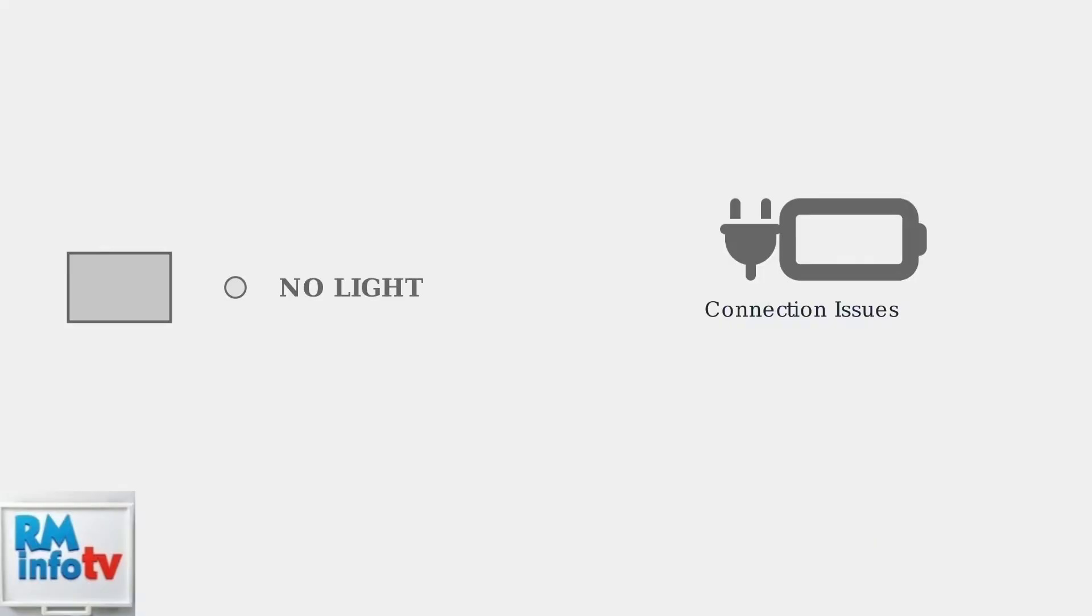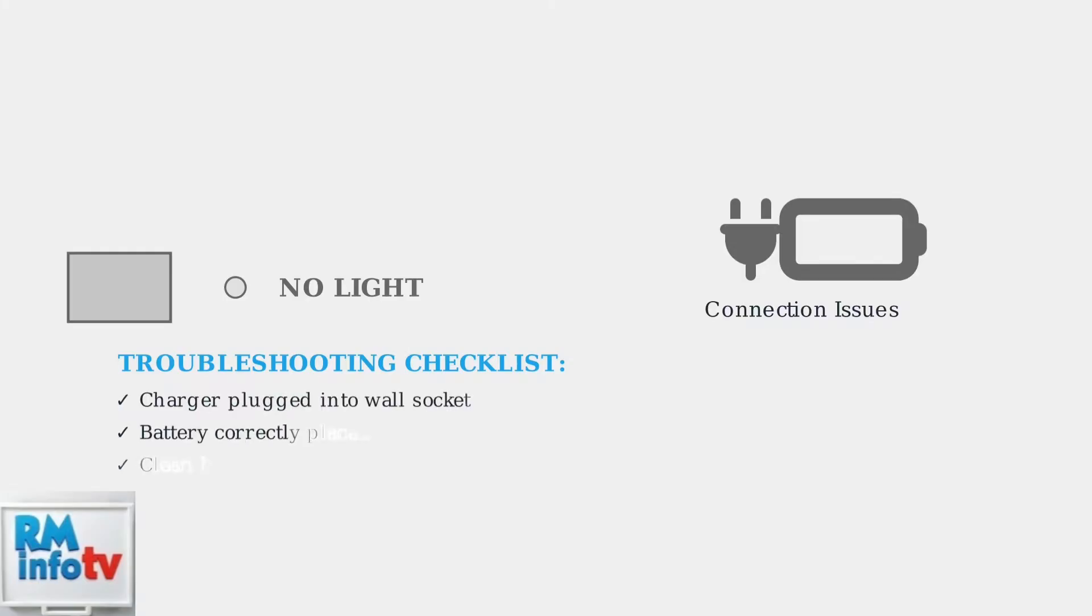If you see no light at all on your charger, this usually indicates a connection or power issue. Start by checking the most basic connections first. Ensure the charger is fully plugged into the wall socket, verify the battery is correctly seated in the charger, and clean any dirt or corrosion from the battery and charger contacts.